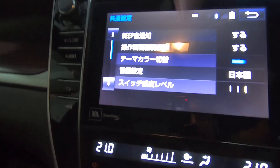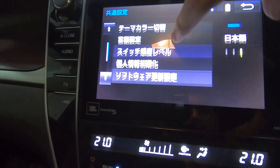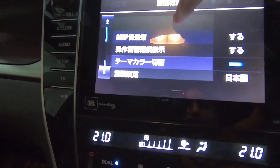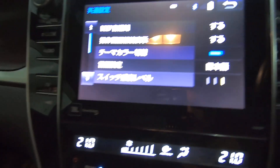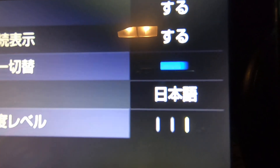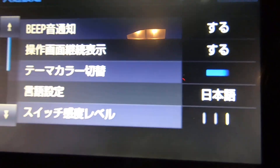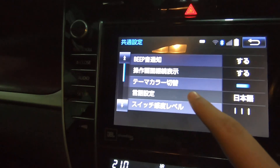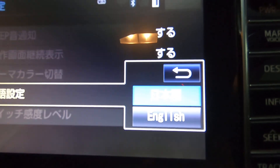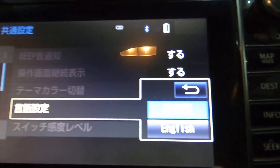Then scroll down, and when you see this option, just click it. Then select English.